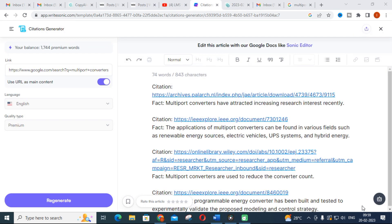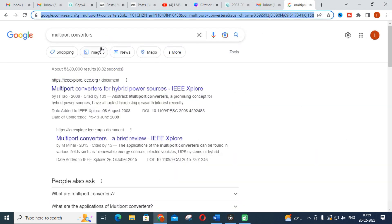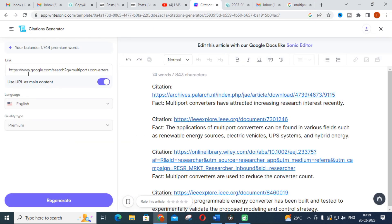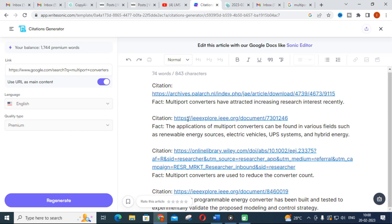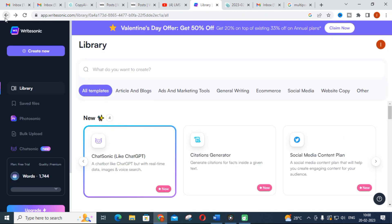The next important feature in WriteSonic is the Citation Generator. I went to Google, searched for 'multiport converters,' copied that URL, and pasted it into the Citation Generator. After clicking generate, you will get different citations related to multiport converters. You can make use of this to search for content and also properly cite what you find through Google. This is an important option in WriteSonic.